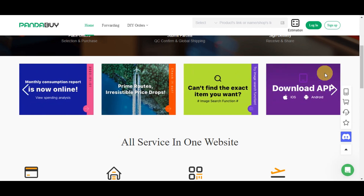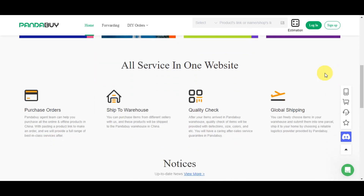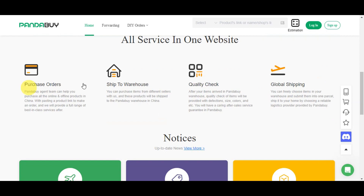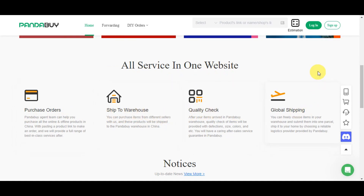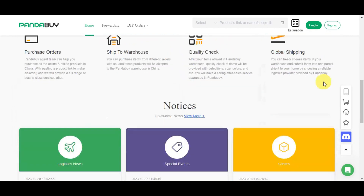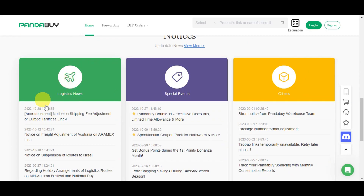It's become incredibly popular among people who want access to a wide range of products from Chinese retailers. The key reasons why people use Pandabuy include access to the Chinese market, product sourcing, competitive pricing, agent services, and consolidated shipping. All services are in one website — you can purchase the order, ship to warehouse, quality check, and it also supports global shipping.